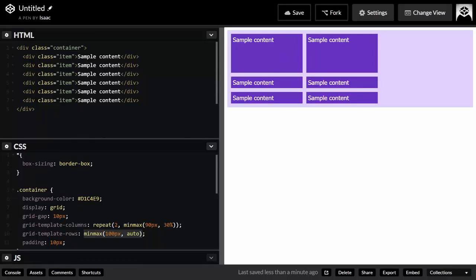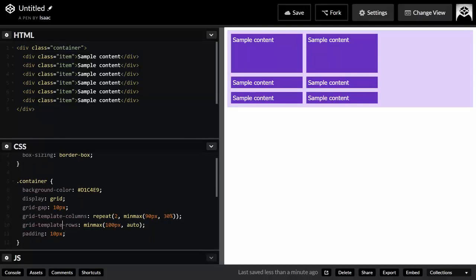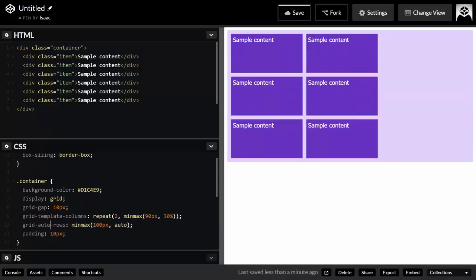The trick is to use the grid-auto-rows property instead. This applies the minmax() value to every row, even implicit ones. This is especially useful when generating content from a database and you don't know how many rows you'll need — set a minimum size and use auto for the maximum so rows expand to fit their content.